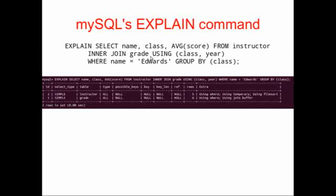So we've got two tables, instructor and grade. We're doing an inner join on those tables, and we're going to select name, class, average score, and we're going to explain that. Instead of seeing our standard output that we're used to, we see this table that's shown below.